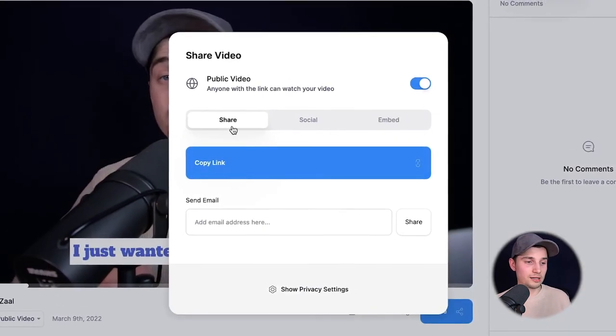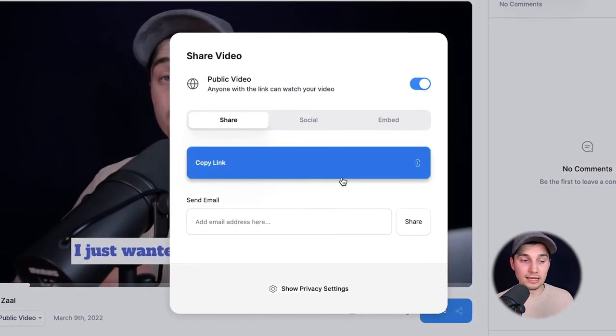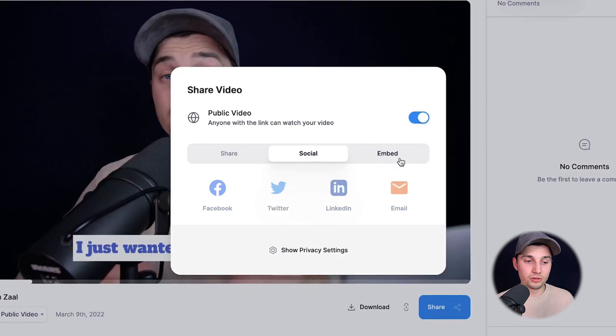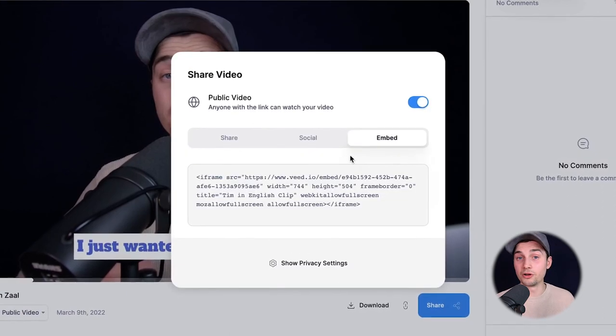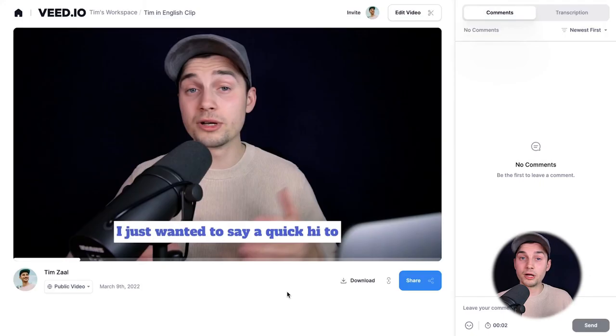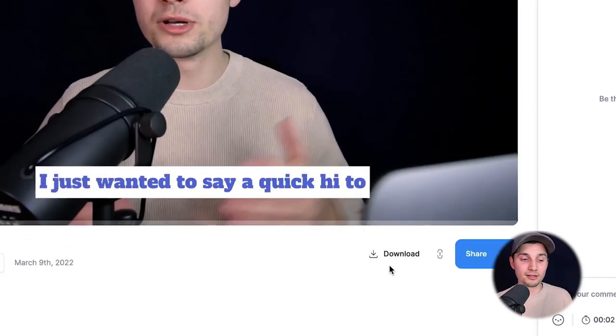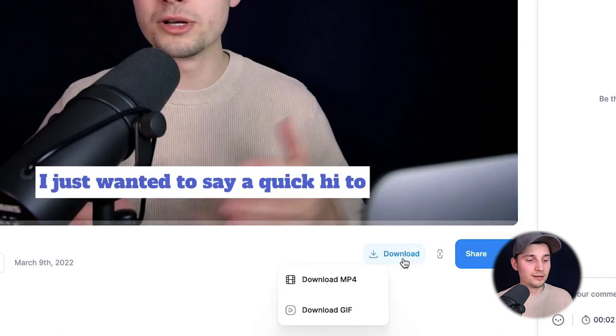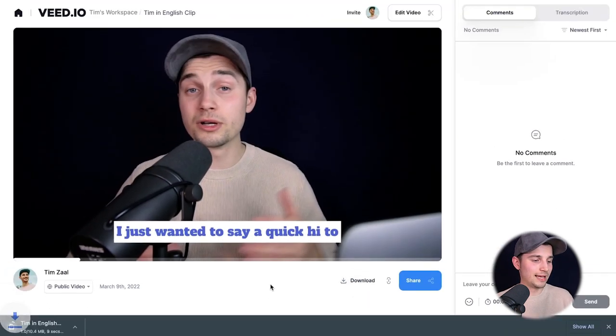Now you can share the video with your friends by clicking the share button and copying the link, or you can add it to your socials or embed it on your website. If you want to download your video straight to your device, simply click the download button and select 'Download MP4'. And that's how you automatically add English subtitles to your video. Thank you so much for watching — good luck and have a nice day!